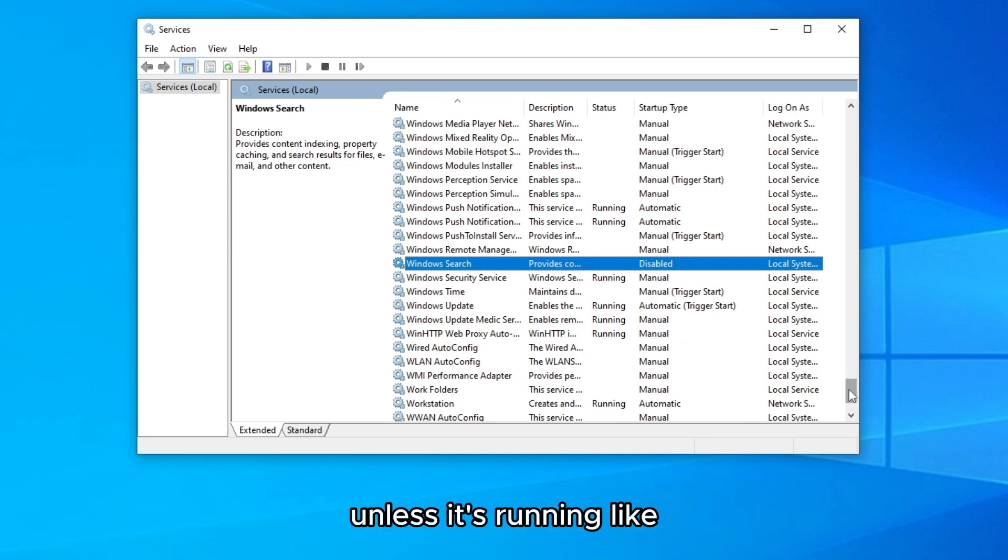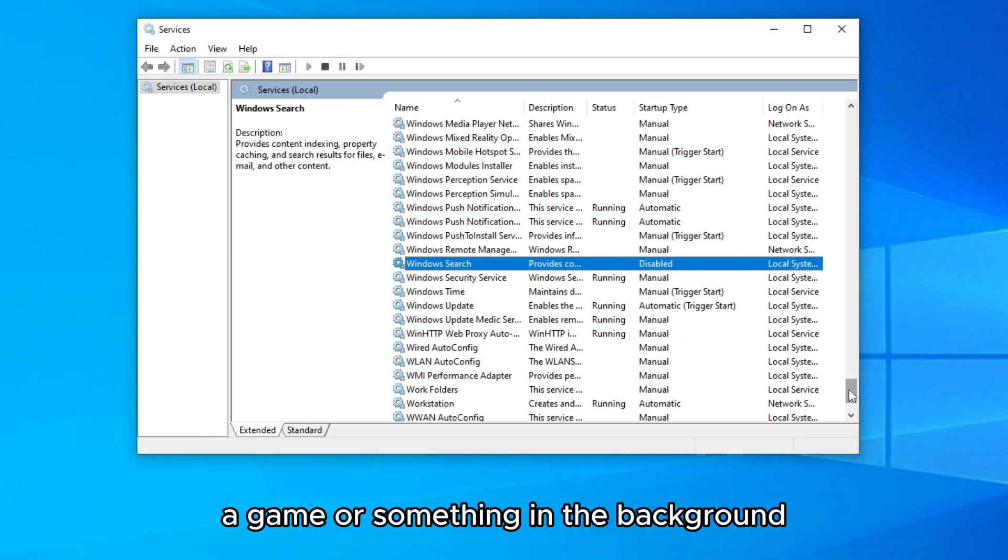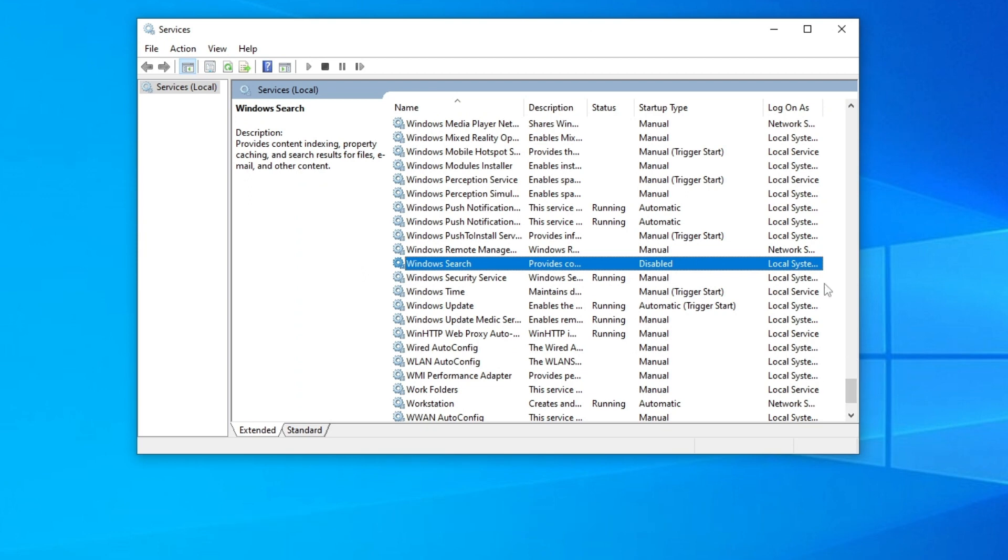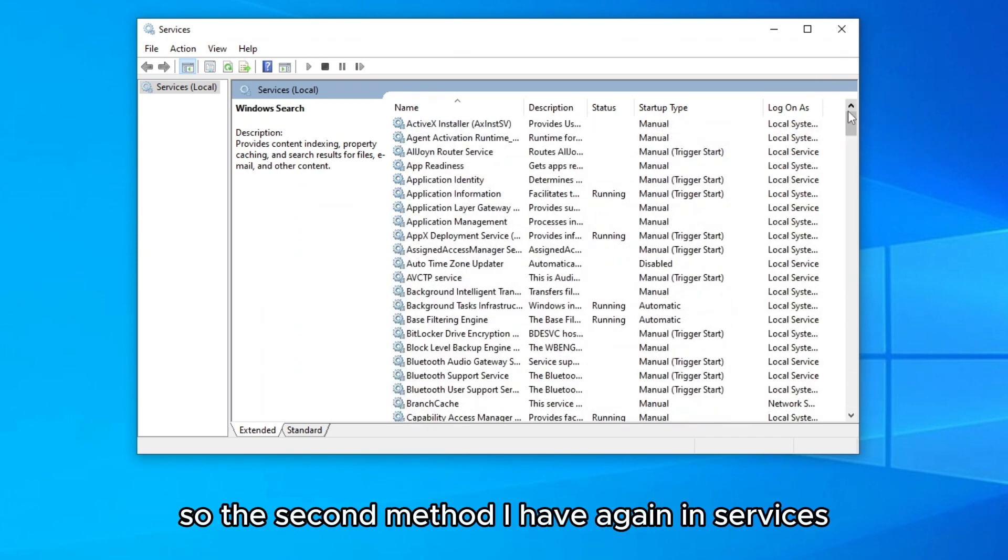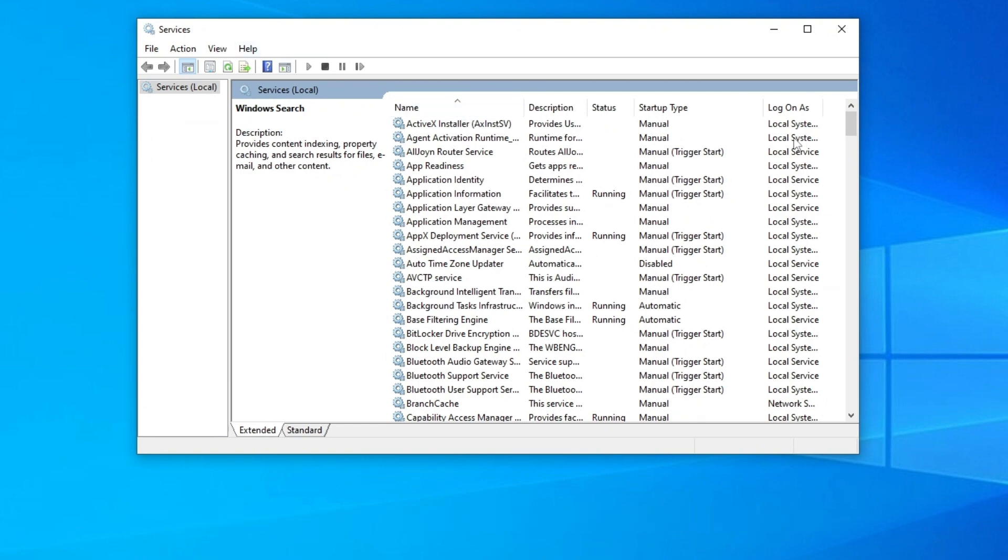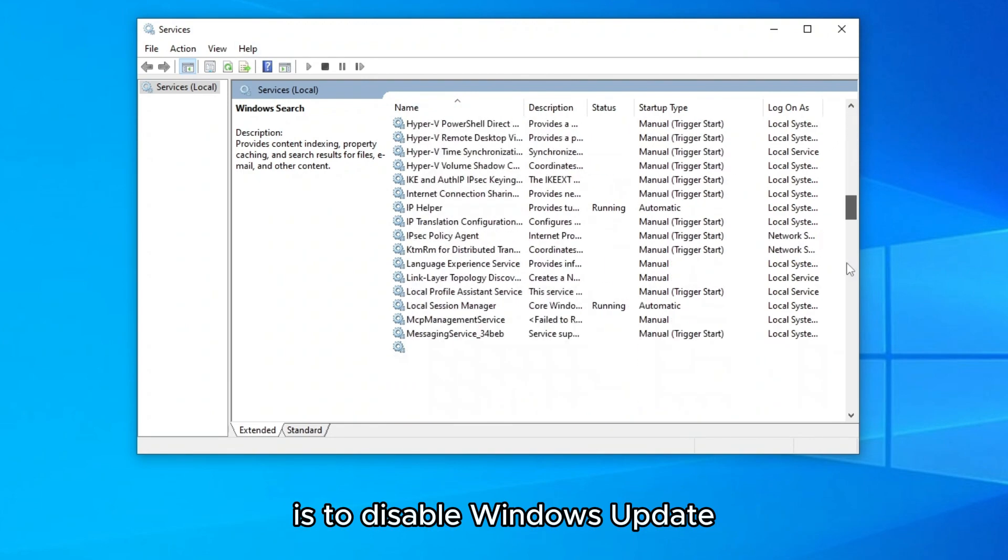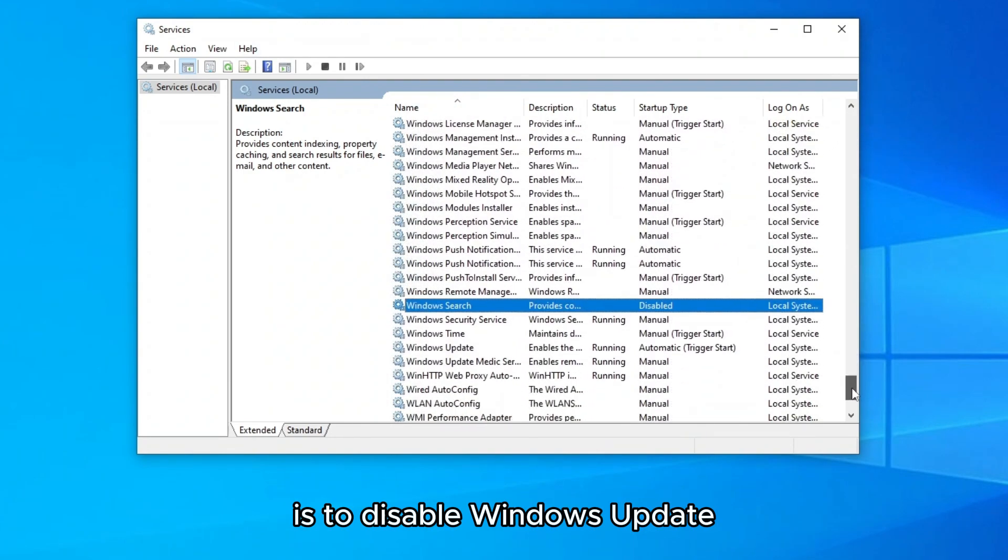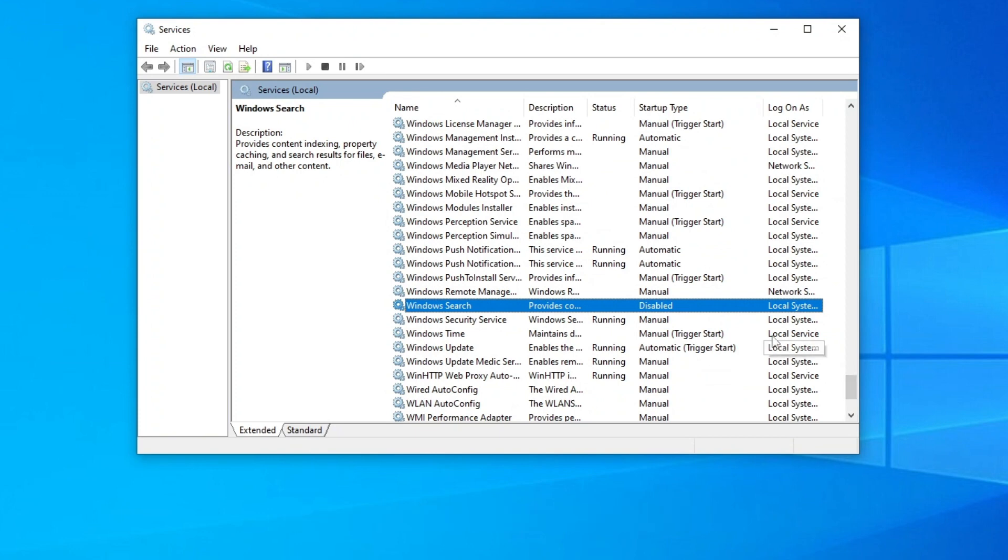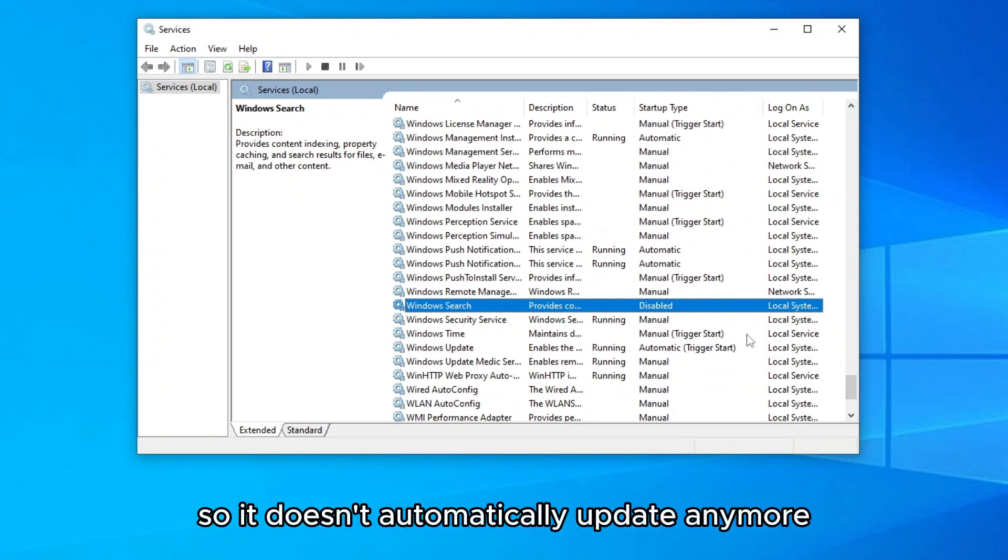It will be around 0 or 30 or 40 even, but I don't think it should be more than that unless it's running like a game or something in the background.